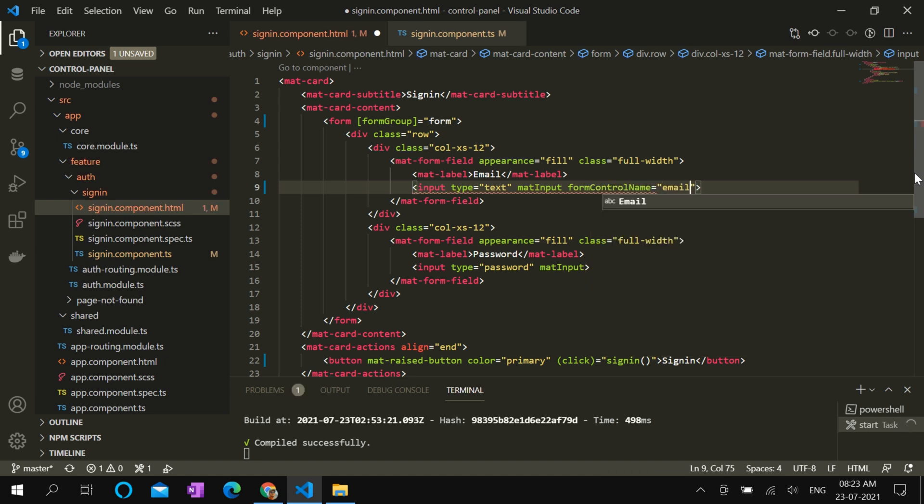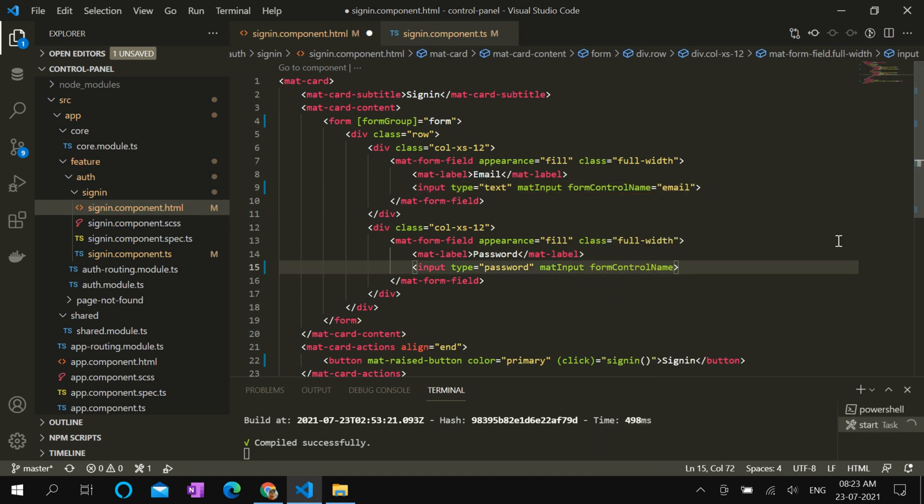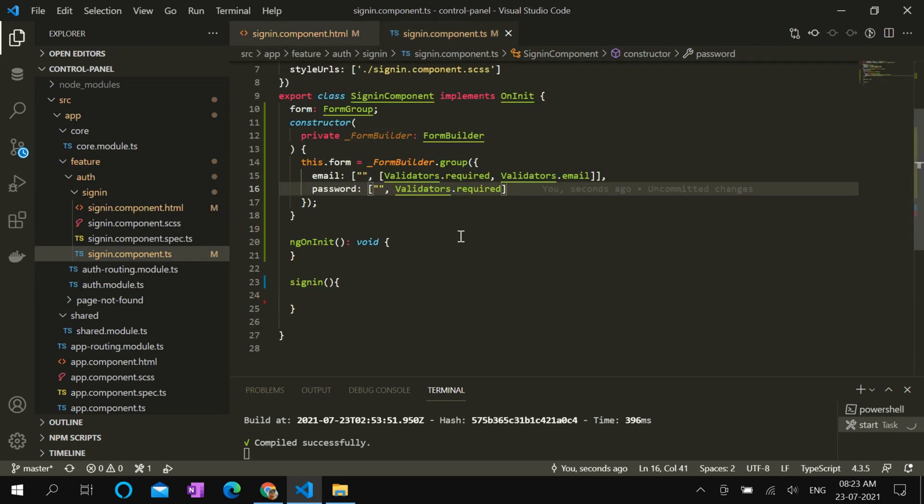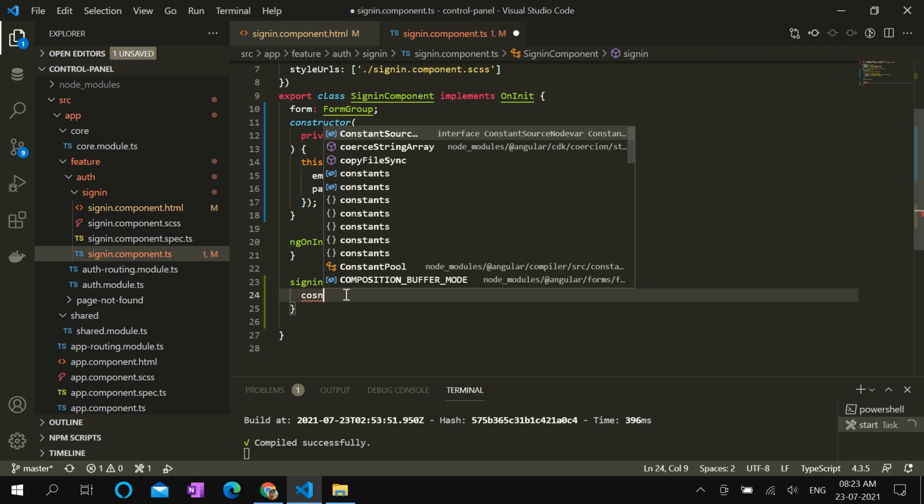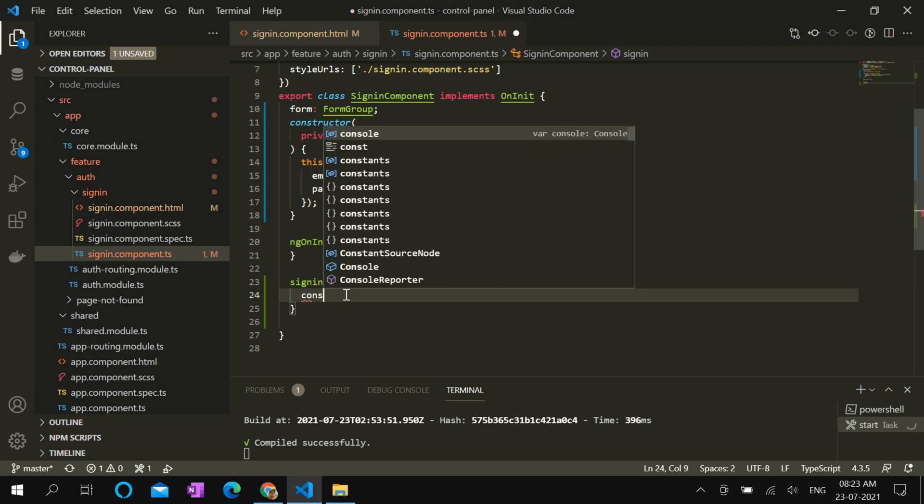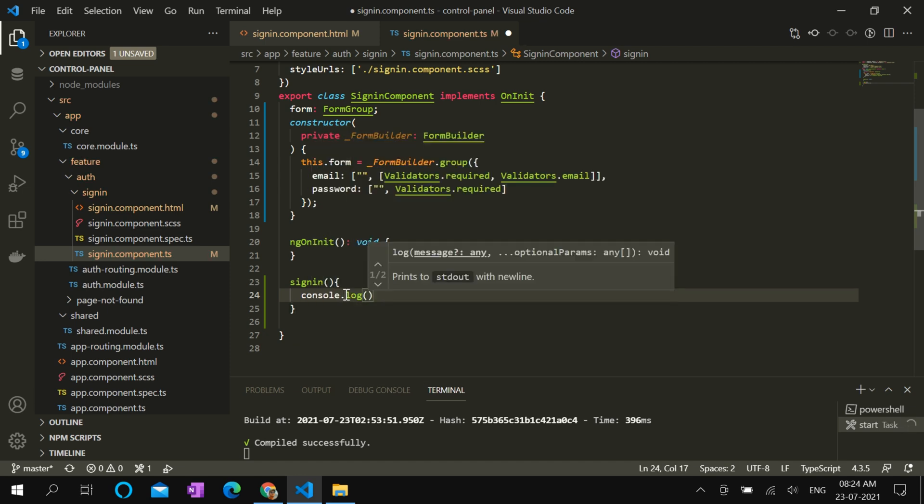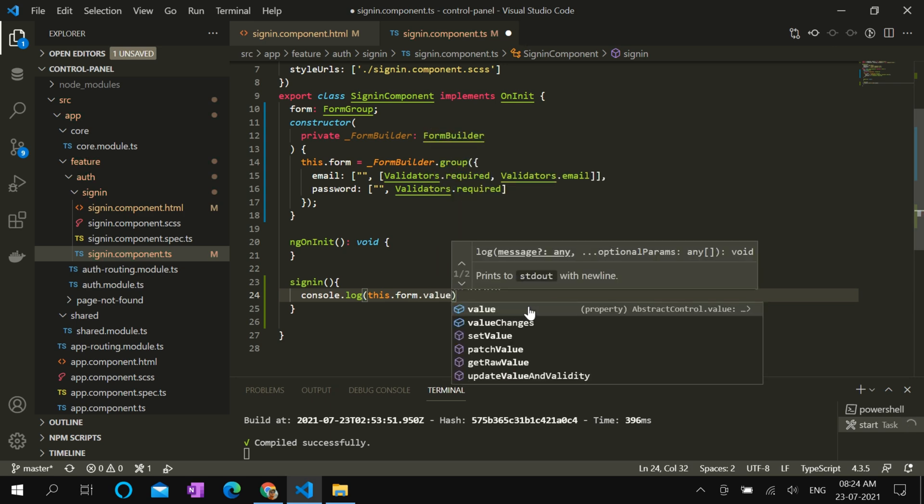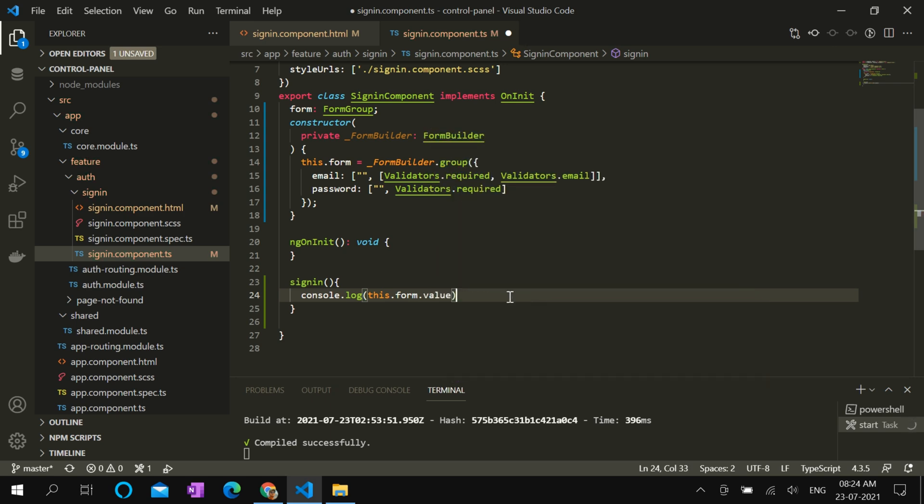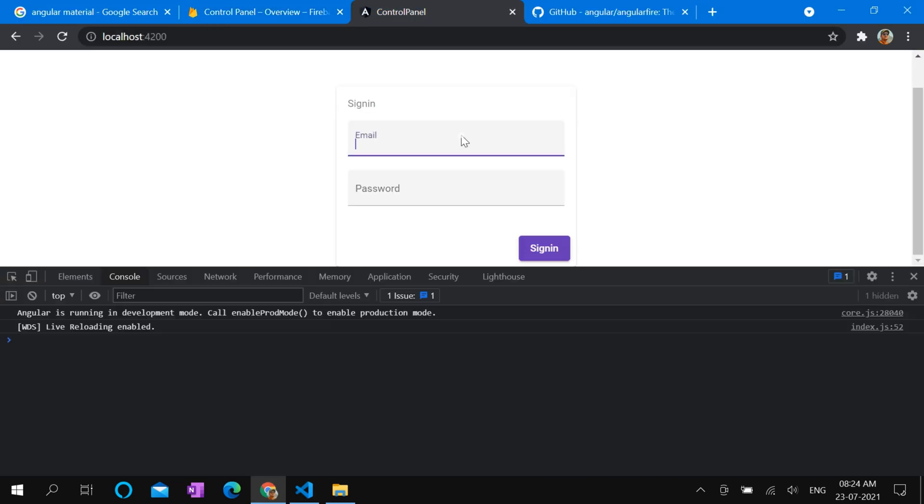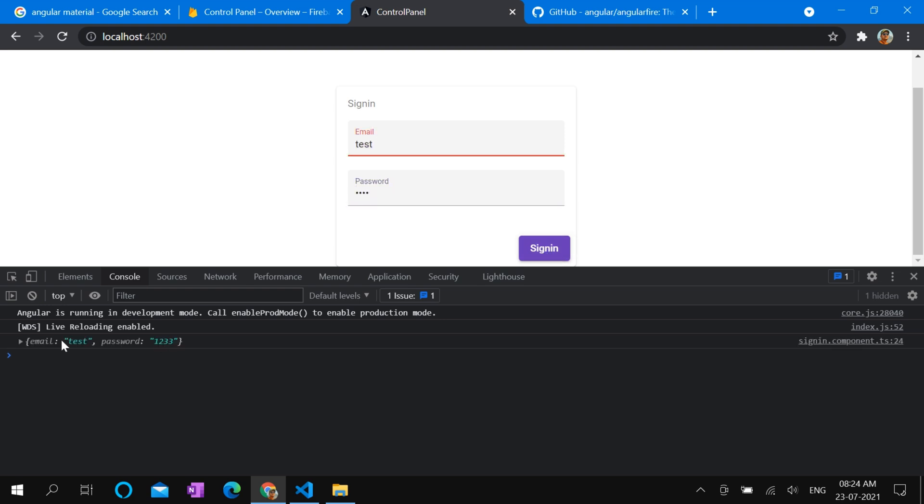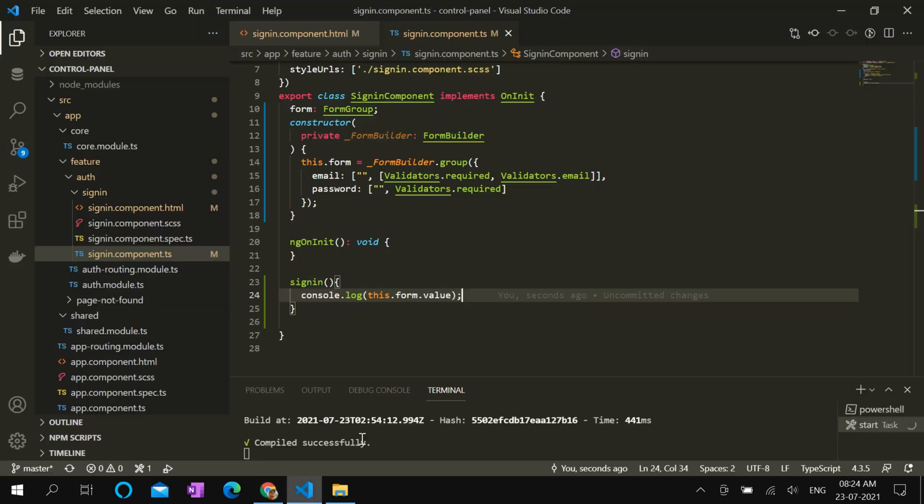Let's add form control name email, and form control name password. In sign-in method, let's see if values are displayed properly. In console log, so this.form.value. And let's see in the browser. Let's give a name and password. Sign in. Yes, we can see the object. So it's working perfectly.